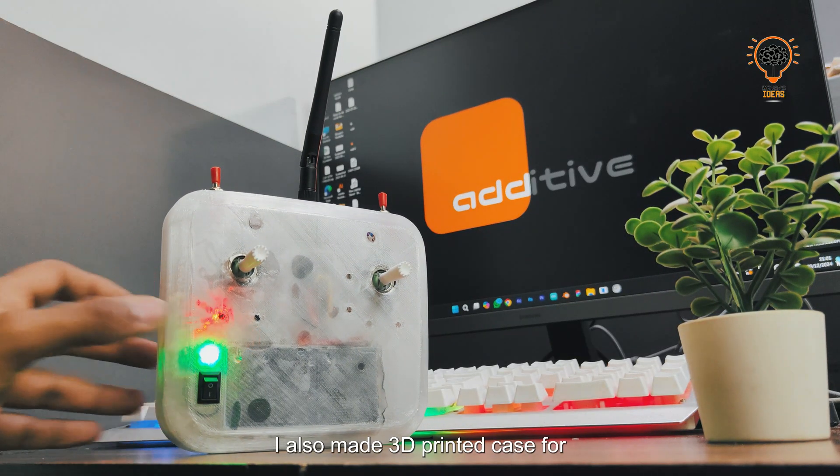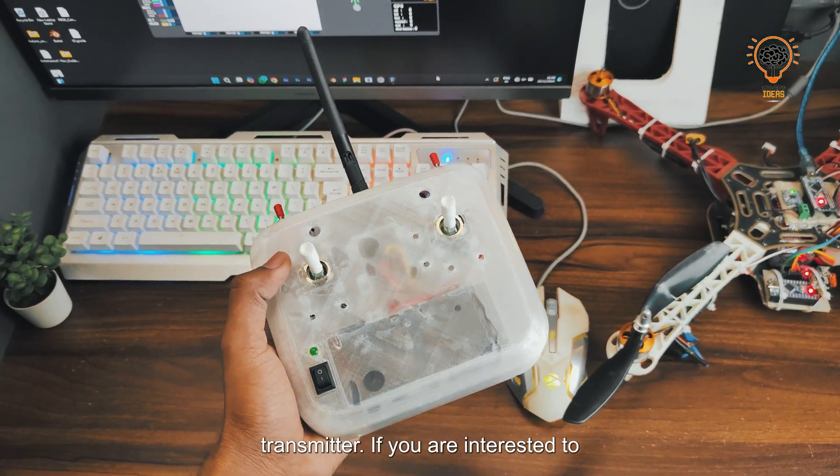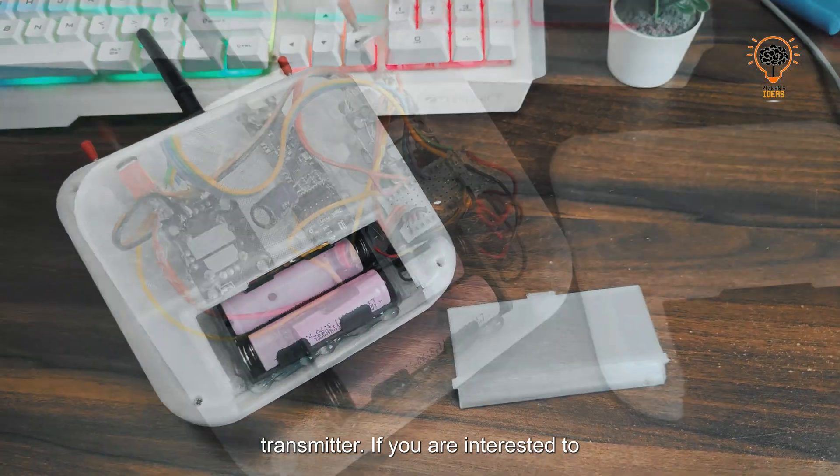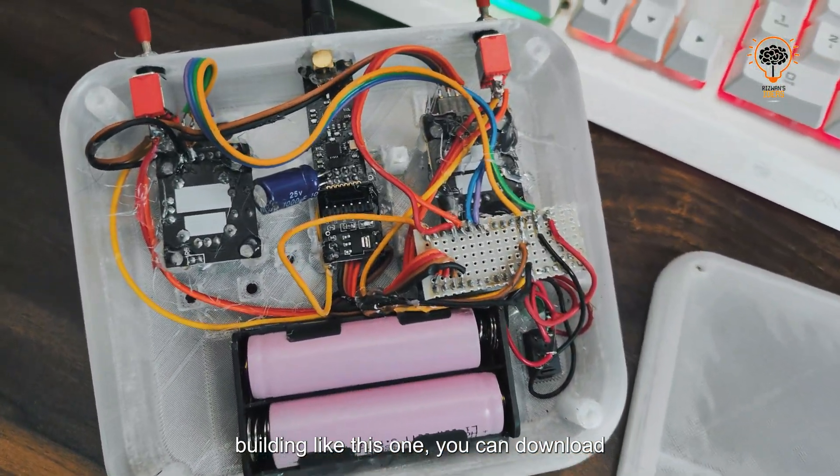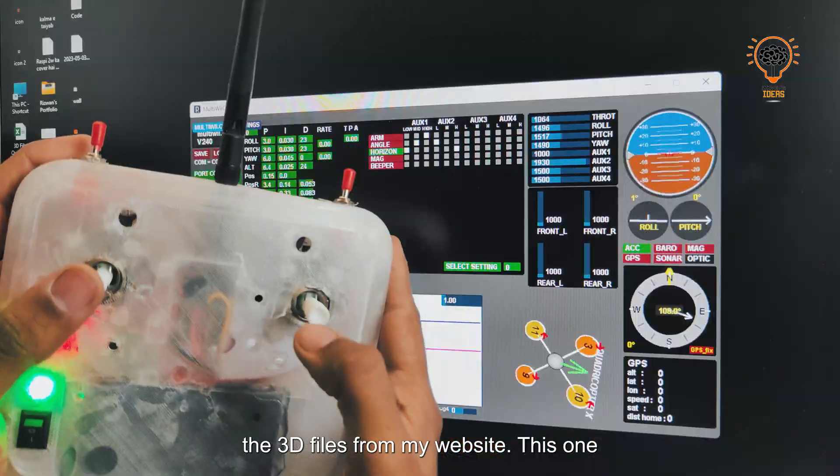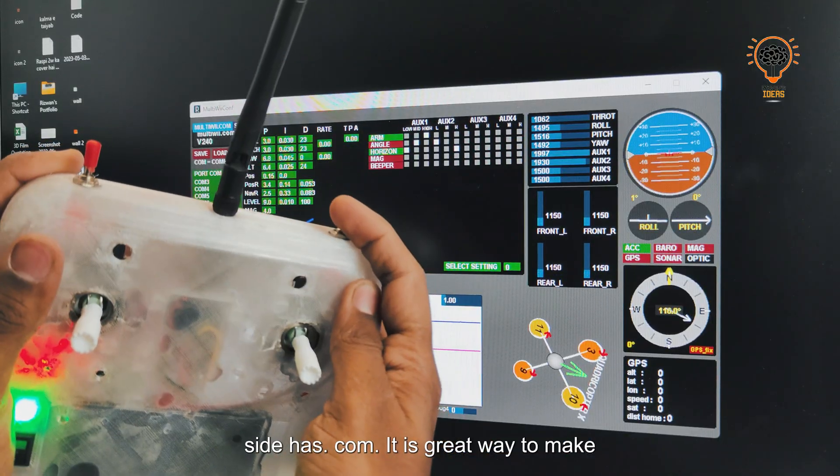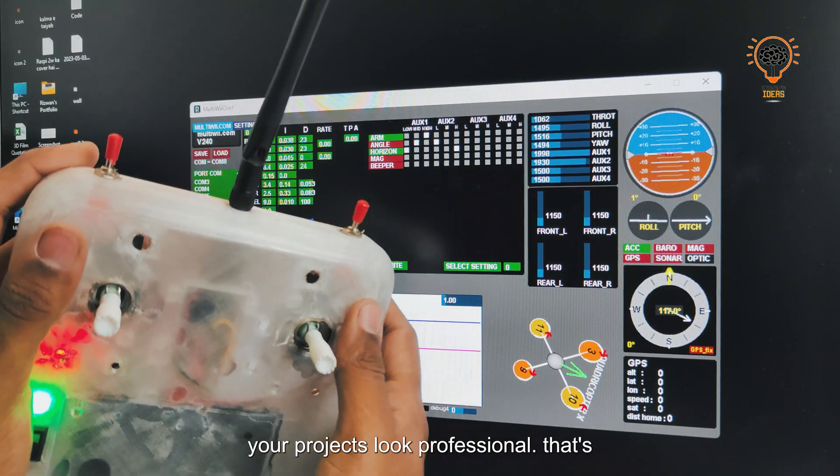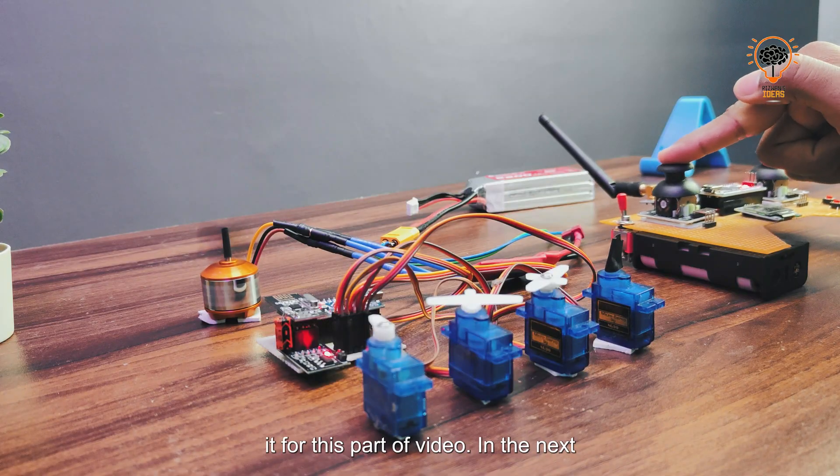I also made a 3D printed case for the transmitter. If you're interested in building one like this, you can download the 3D files from my website, ThisOneIdeas.com. It's a great way to make your projects look professional.